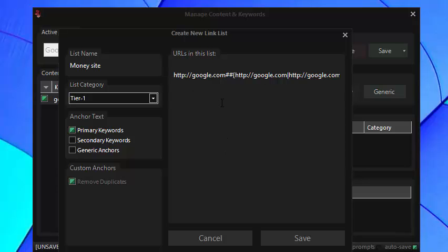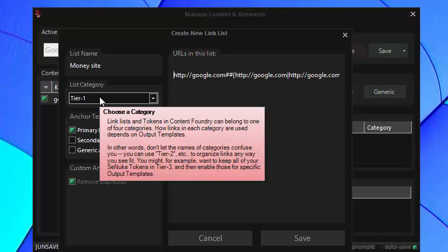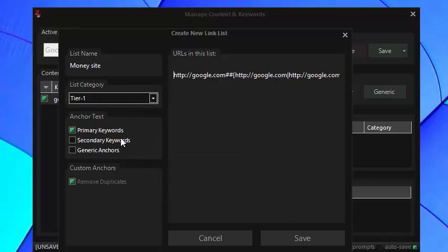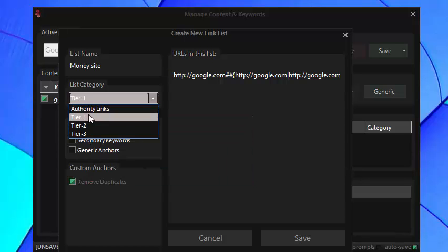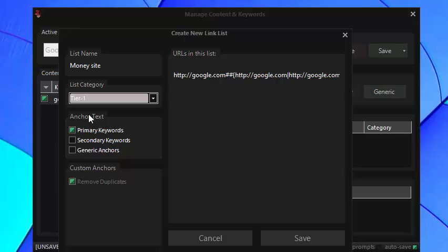I prefer this format at the moment because branding anchors and naked URL anchors are really important especially when you're starting out on a new site. Make sure you're consistent when you're choosing your list categories. This becomes more important as you use different output templates which is the next thing I'm going to cover.